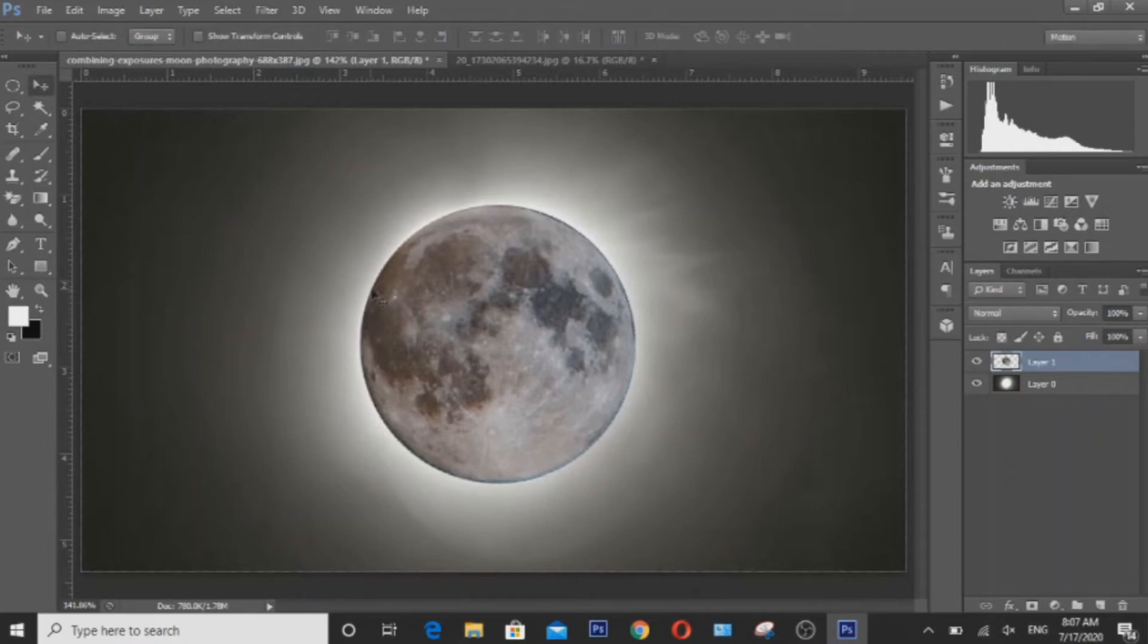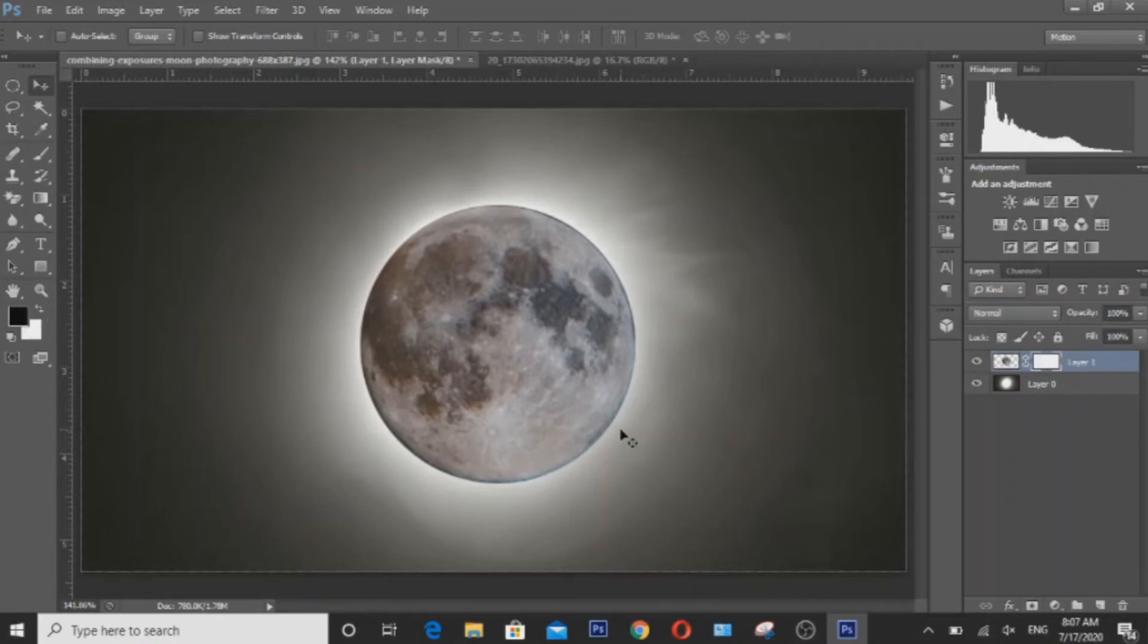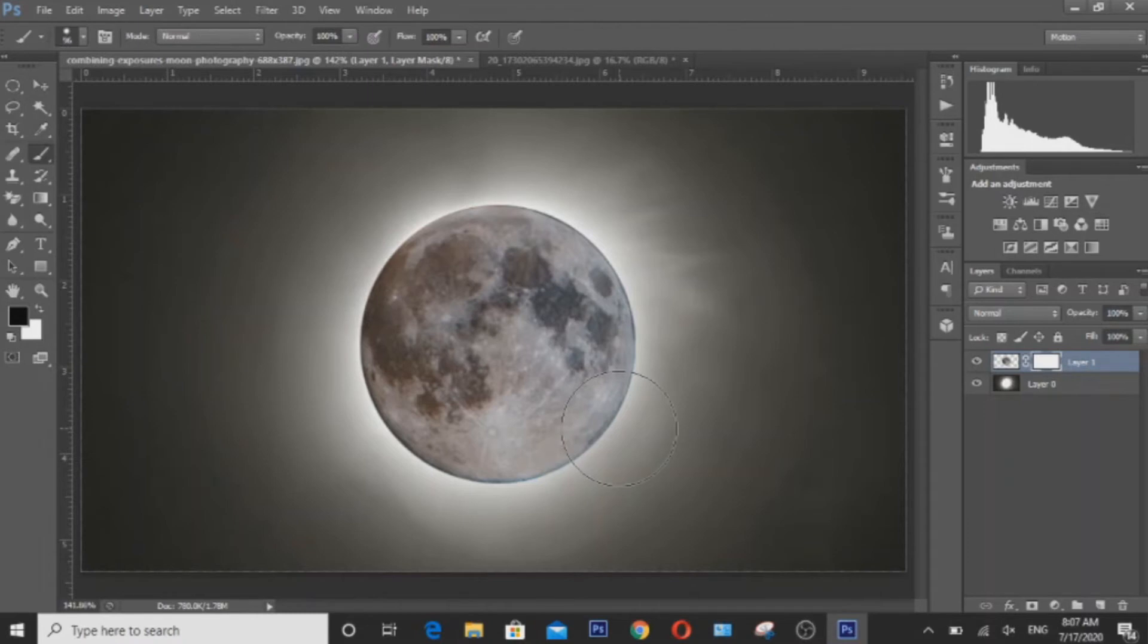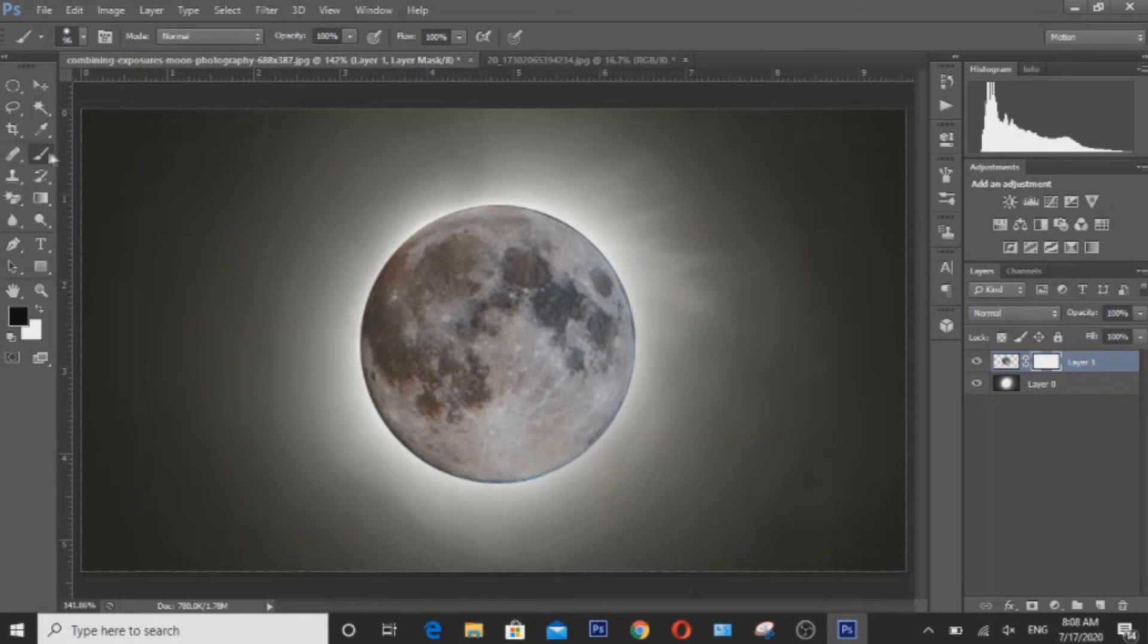So the next thing we're going to have to do is to add a layer mask. Use the brush tool by hitting the letter B on your keyboard for a shortcut or click the tool here.